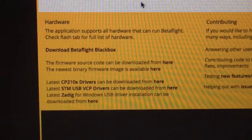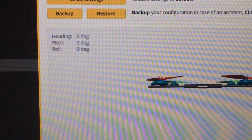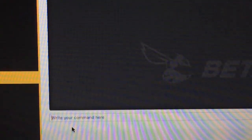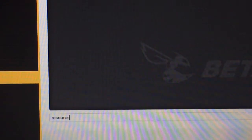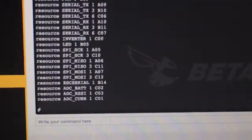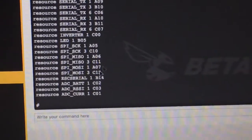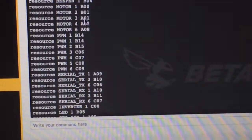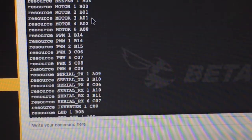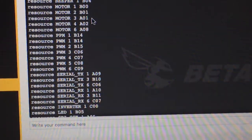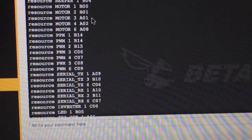That's it. You can always go back to the CLI and type resource to see that motor 3 should now be A01, which it is. And just as a little aside, if you have a Lemon receiver...